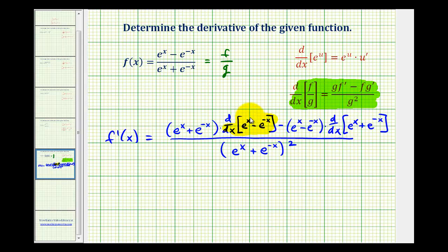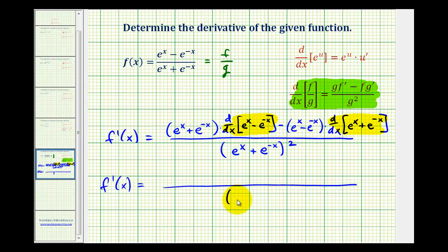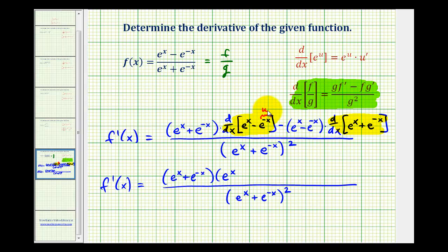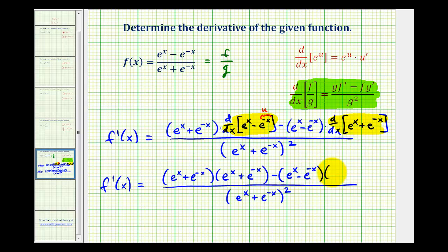Now we'll determine the derivative of the numerator and the derivative of the denominator. The denominator is going to stay the same. The derivative of e to the x is just e to the x. But we have to be careful when we determine the derivative of e to the negative x, because here we have to apply the chain rule. So u would be equal to negative x and u prime would be equal to negative 1. When we apply our derivative formula for e to the u, we'll have e to the u times u prime, so e to the negative x times negative 1. But we're subtracting that, so it becomes plus e to the negative x.